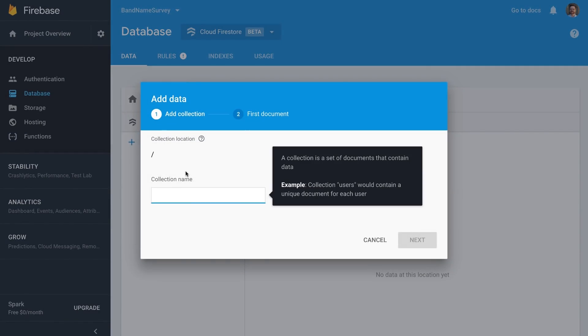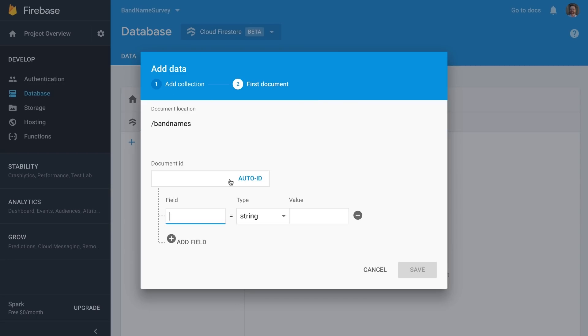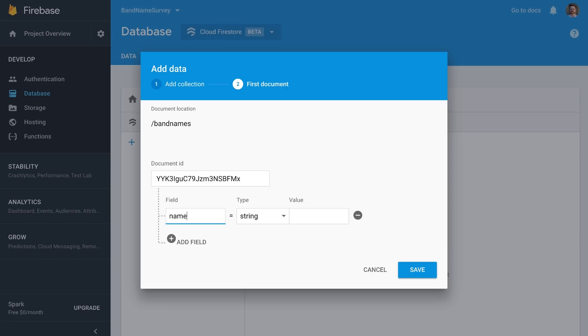Now it's time to make a collection. I'll just call it Band Names and hit Next. And this will hold a document for each possible band name. Let's see. And for my first document, I'll just Auto ID it. And I'll have the first field be called Name. And that's a string. And for the first name, how about Jam and the Angry Biscuits? There we go.